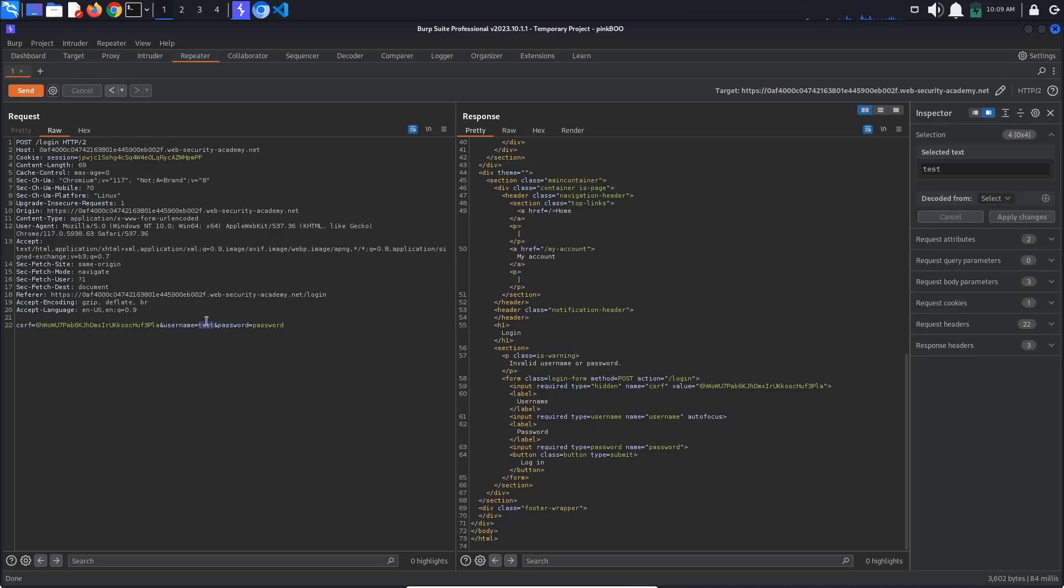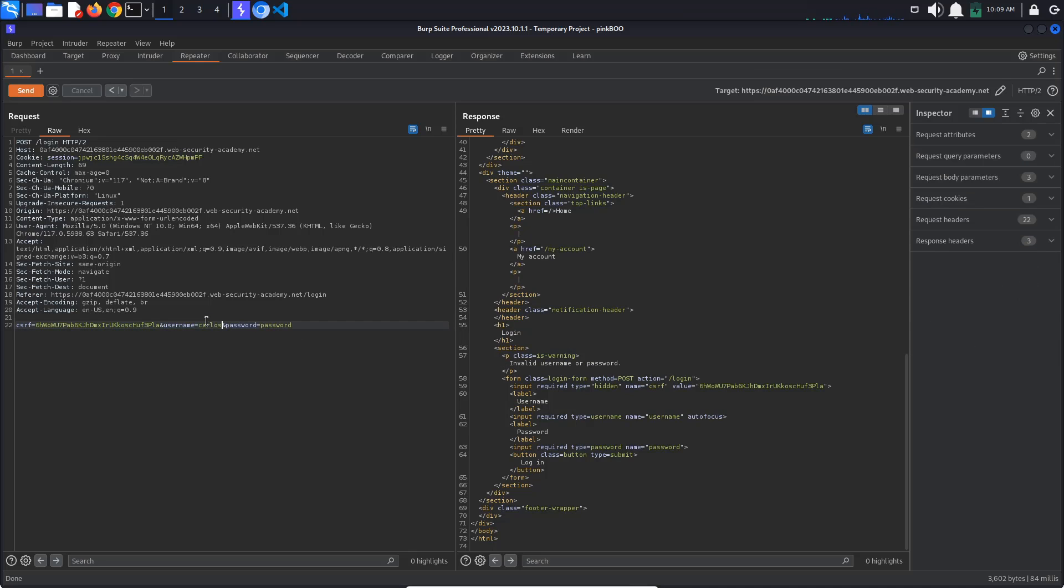Change the username back to Carlos. We will try to send multiple login requests at the same time to hopefully be able to have more than 3 login attempts before being blocked for another minute.